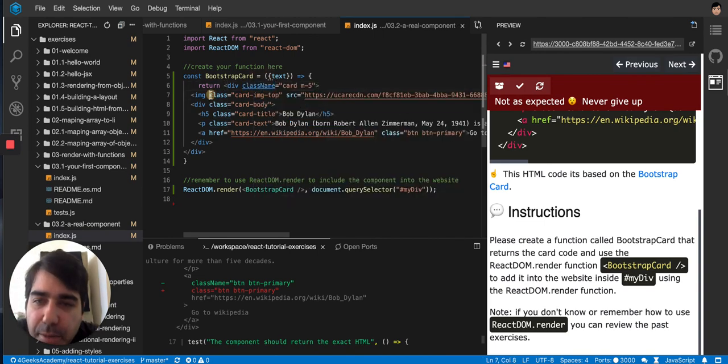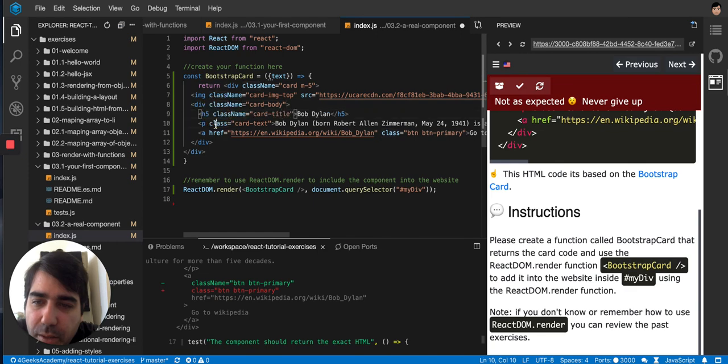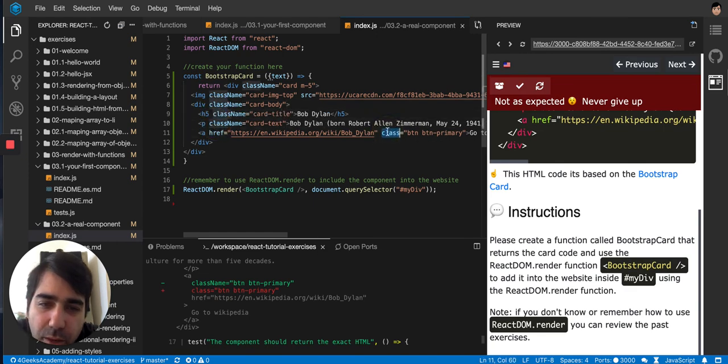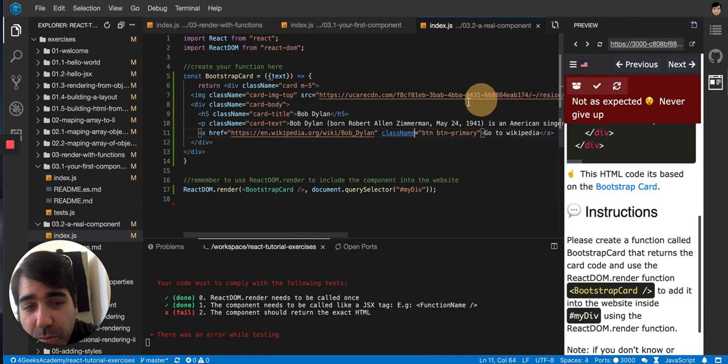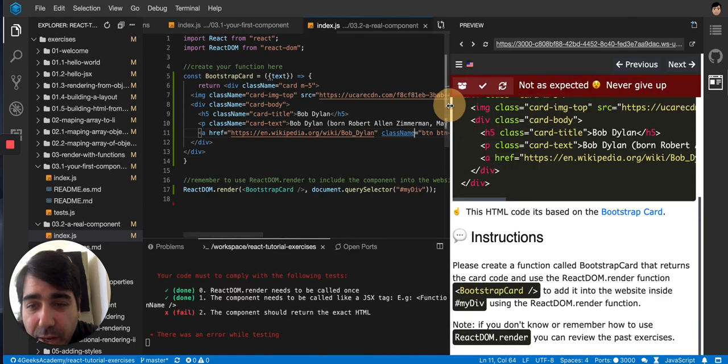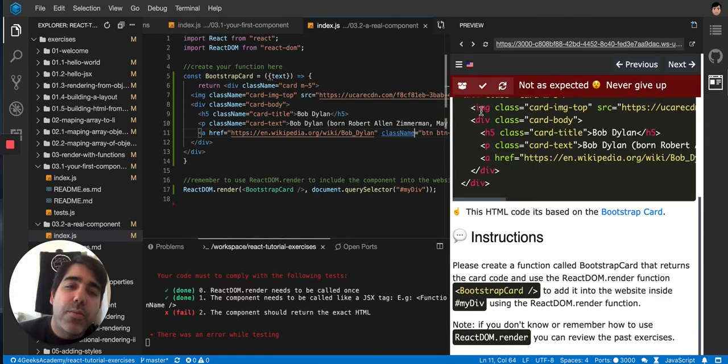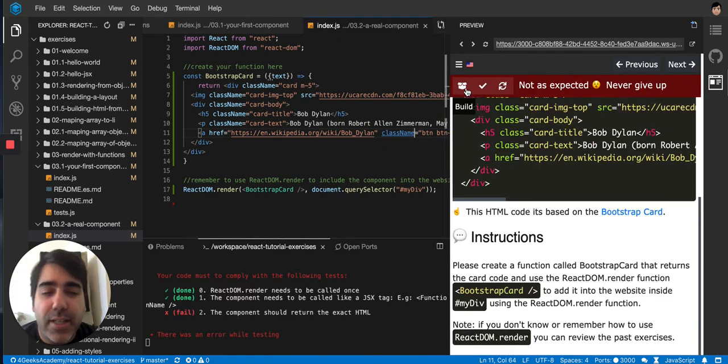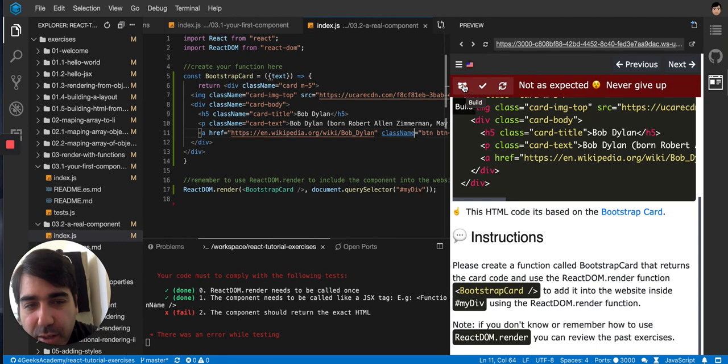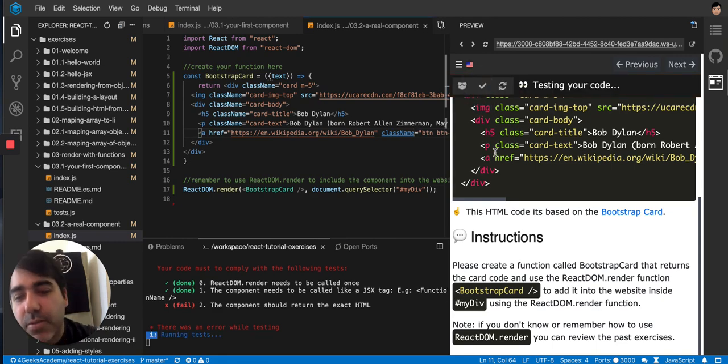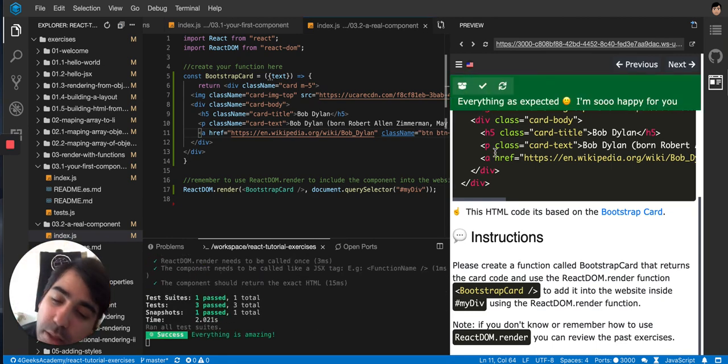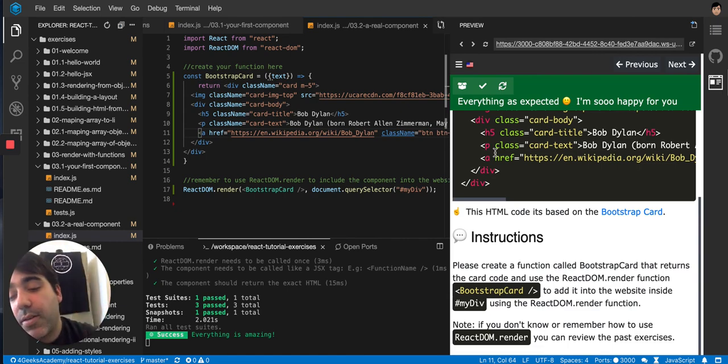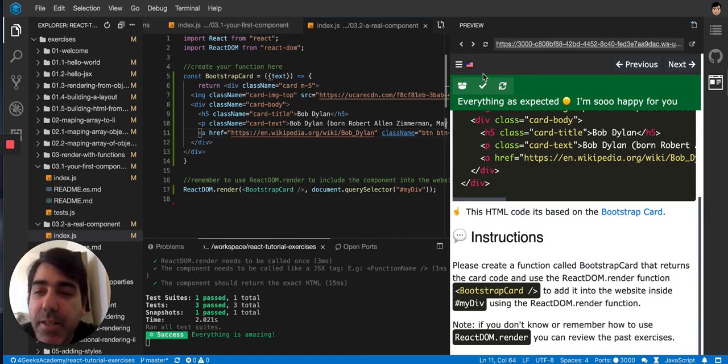It's my bad. I always forget about this and I don't know why because I code in React every day. It should be the opposite, right? I should always put className and forget to put class when I'm doing HTML without React. But I keep forgetting about that. So that's it, everything is amazing.